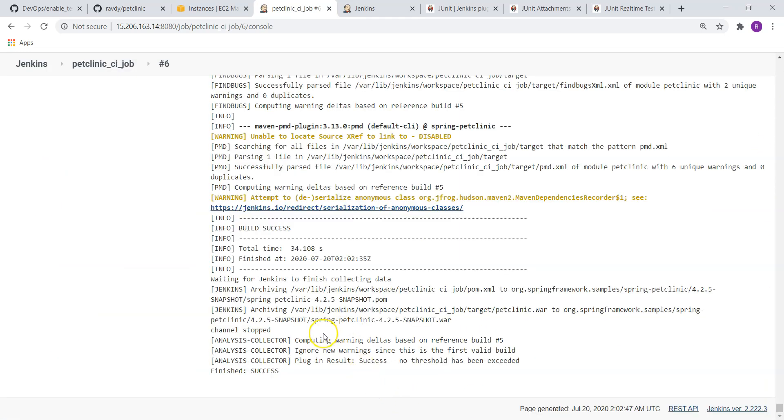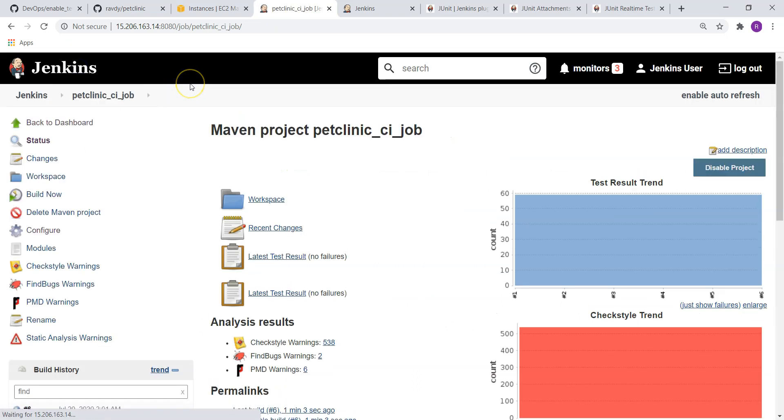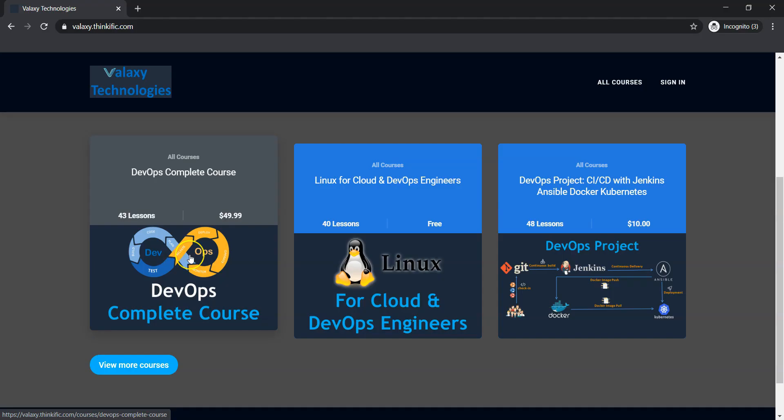If you scroll down, there is no warnings and build is successful and job also treated it as a successful one. This is how we can build. And one last thing I would like to show: now we are going to deploy this application. Before deploying this application on Tomcat server, I have a quick announcement.